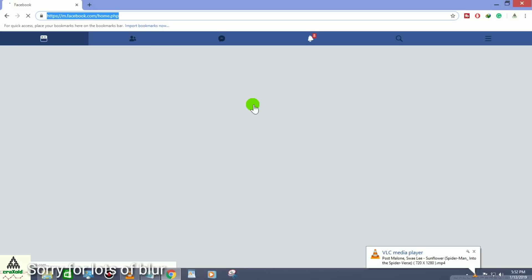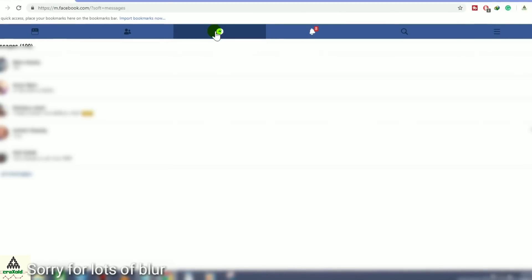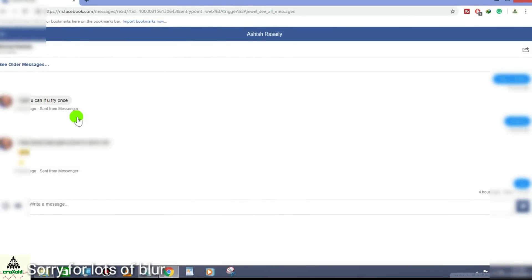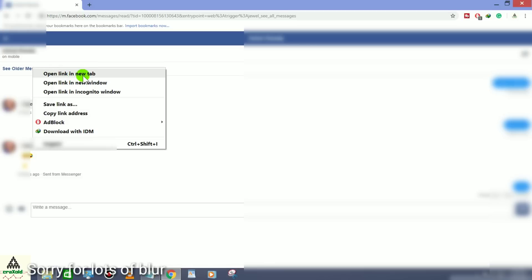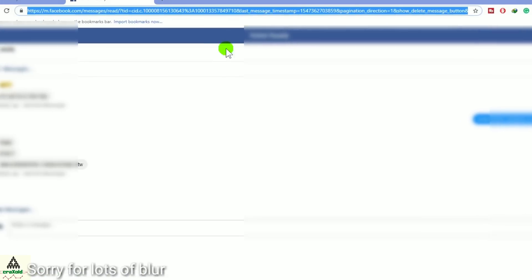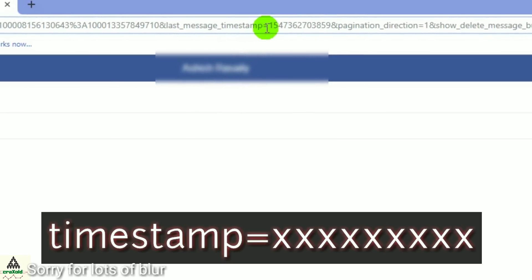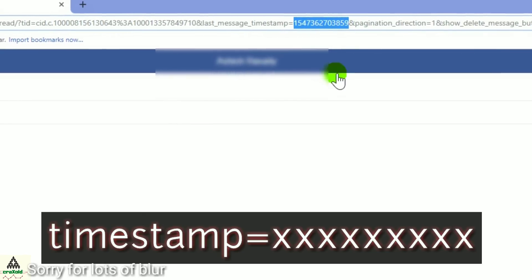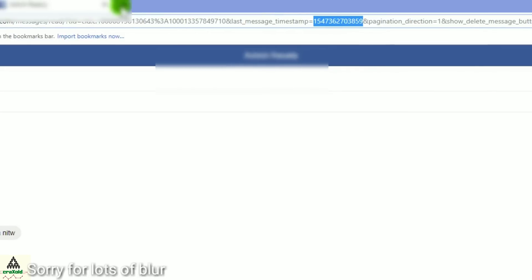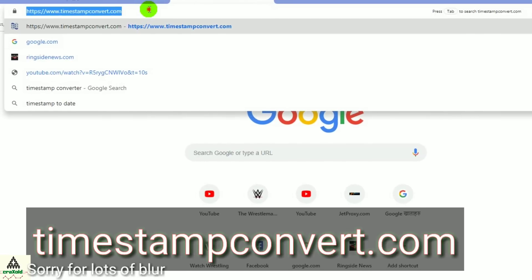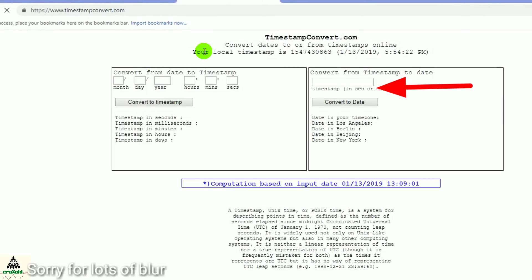For the third method, go to your browser and go to m.facebook.com. Go to the message section and open the conversation you want. Right-click on 'See Older Messages' and click 'Open Link in New Tab.' In the new tab, you will see a link — look for 'timestamp=' followed by some numbers in that URL.